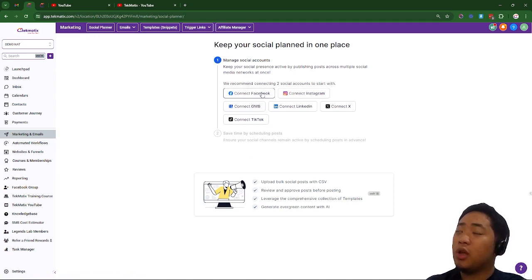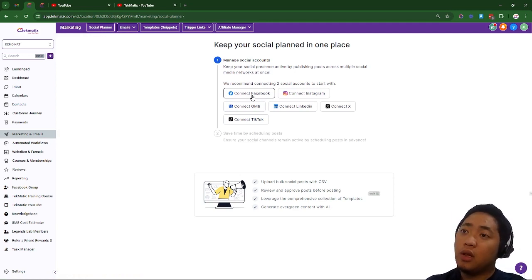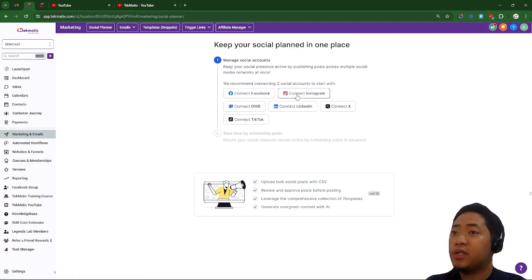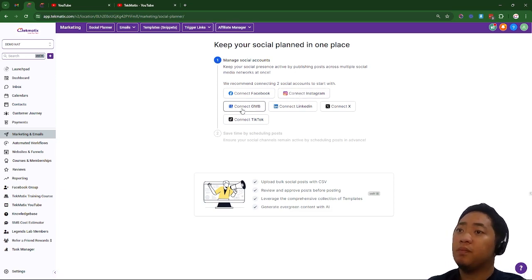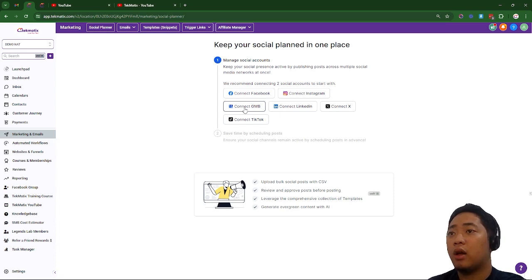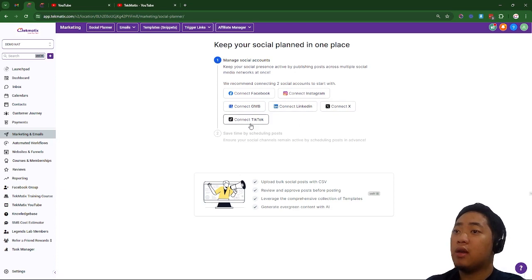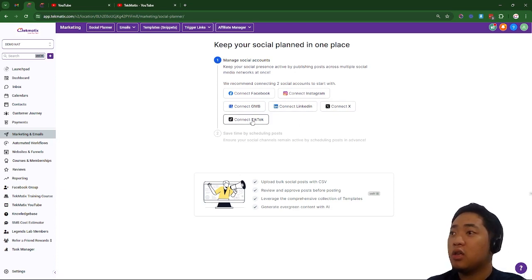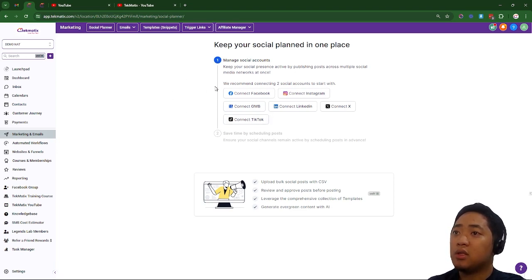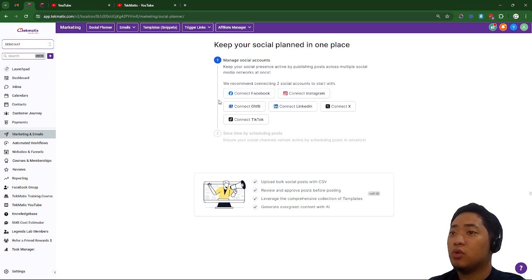You'll be able to connect your Facebook group as well, business Facebook page, Instagram page. You can connect your Google My Business account as well, LinkedIn, X or Twitter, and TikTok. So you can see DMs inside Techmatics, whatever social media that you want to connect to.